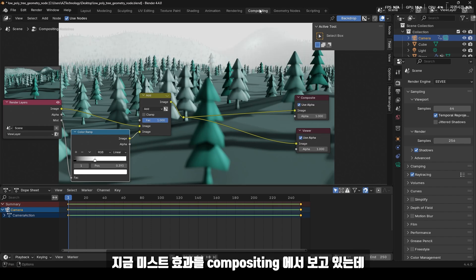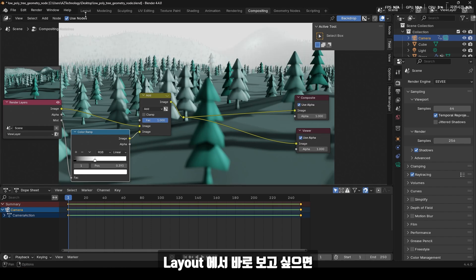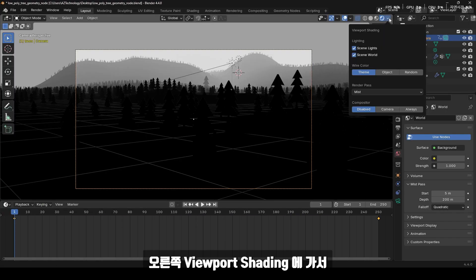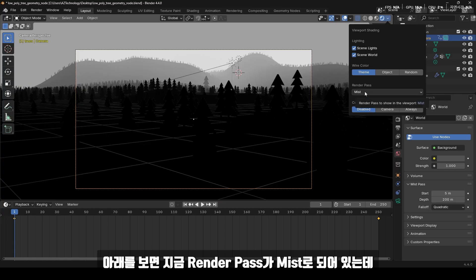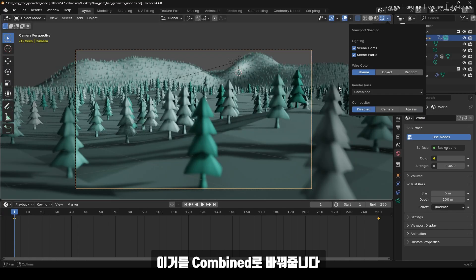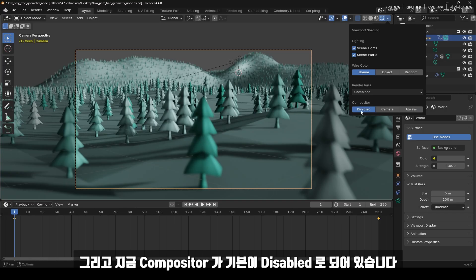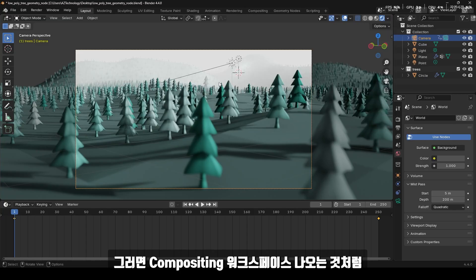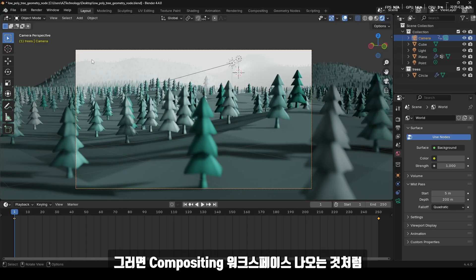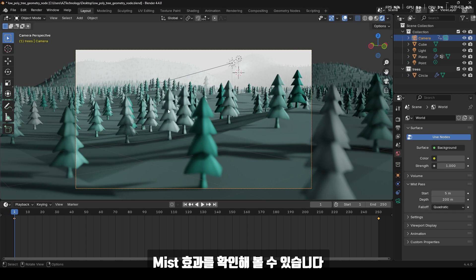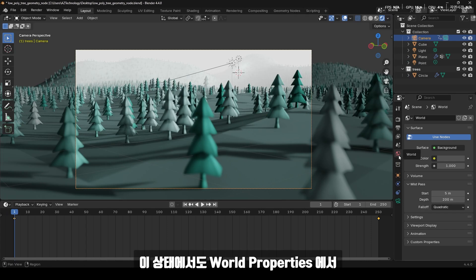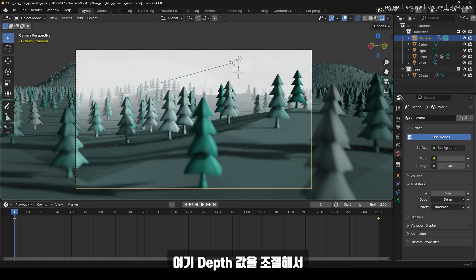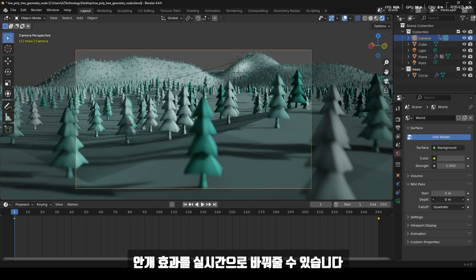지금 미스트 효과를 컴포지팅해서 보고 있는데 레이아웃에서 바로 보고 싶으면, Layout Workspace를 선택한 다음에 Viewport Shading에서 렌더 패스를 미스트에서 Combined로 바꿔줍니다. 그리고 컴포지터가 기본값으로 Disabled로 되어 있는데 이 값을 Always로 선택해 줍니다. 그러면 3D 뷰포트 상에서 미스트 효과를 바로 확인해 볼 수 있으며, World Properties의 미스트 패스 Depth 값을 조절해서 안개 효과를 실시간으로 바꿔줄 수 있습니다.